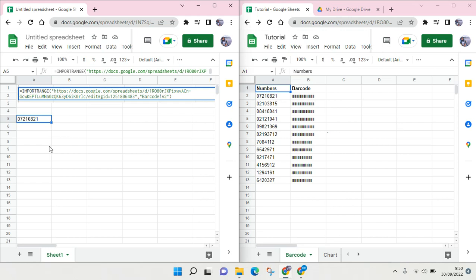There is a pop-up notification that shows you cannot link, you cannot import because you don't have access. But I am the owner of both files, so why can't I have access to the file?